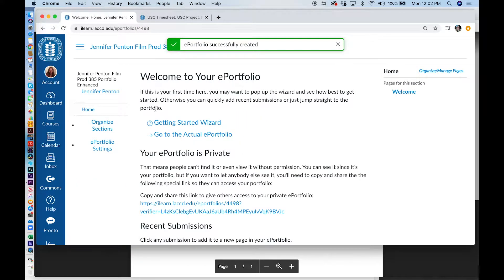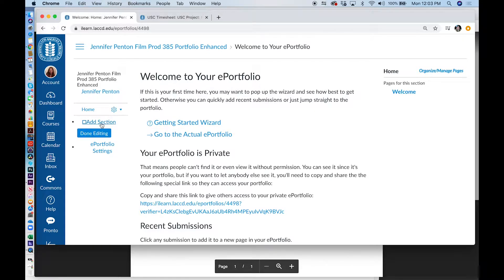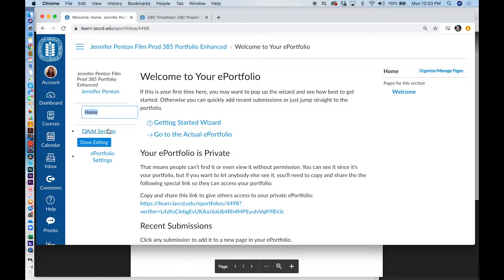Here you will see Welcome to your ePortfolio. Your ePortfolio is private. Notice this will be the link that you will share with people that you want to see your ePortfolio. This will also be the link that you use to turn in for your assignment in Film Production 385. Now we're going to go to Home, but first click on Organize Sections to find the gear by Home so that we can rename Home to be Cover Page.